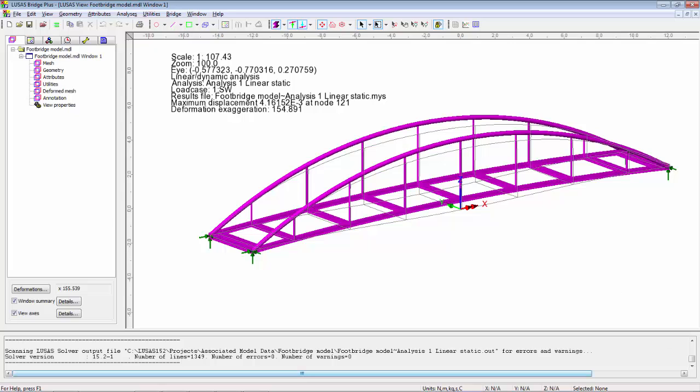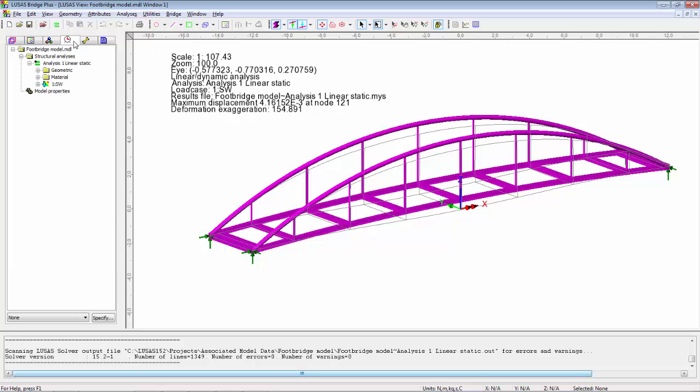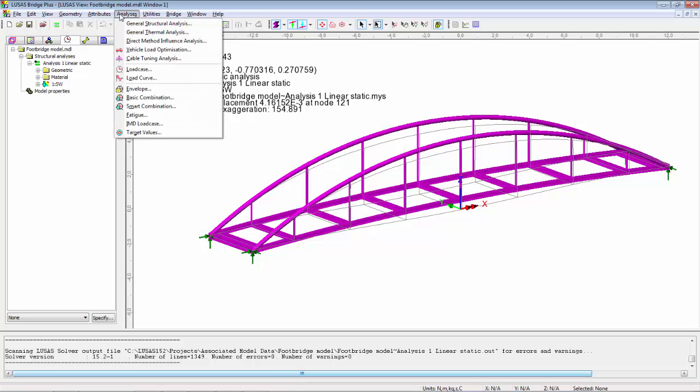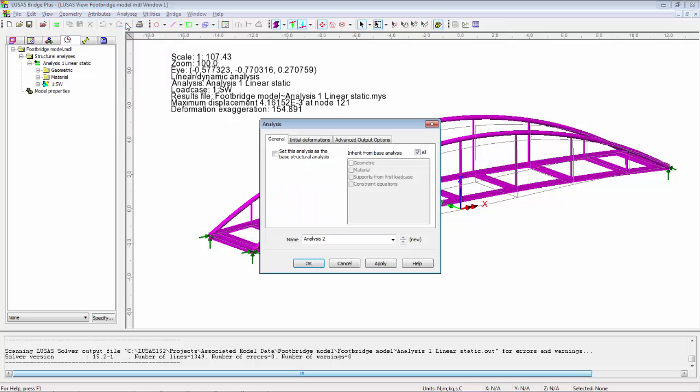In session one we built this linear static footbridge model and applied self-weight. We're now going to turn this into a modal dynamics model. To do this we're going to create a second analysis. This analysis will inherit the properties from the base model.